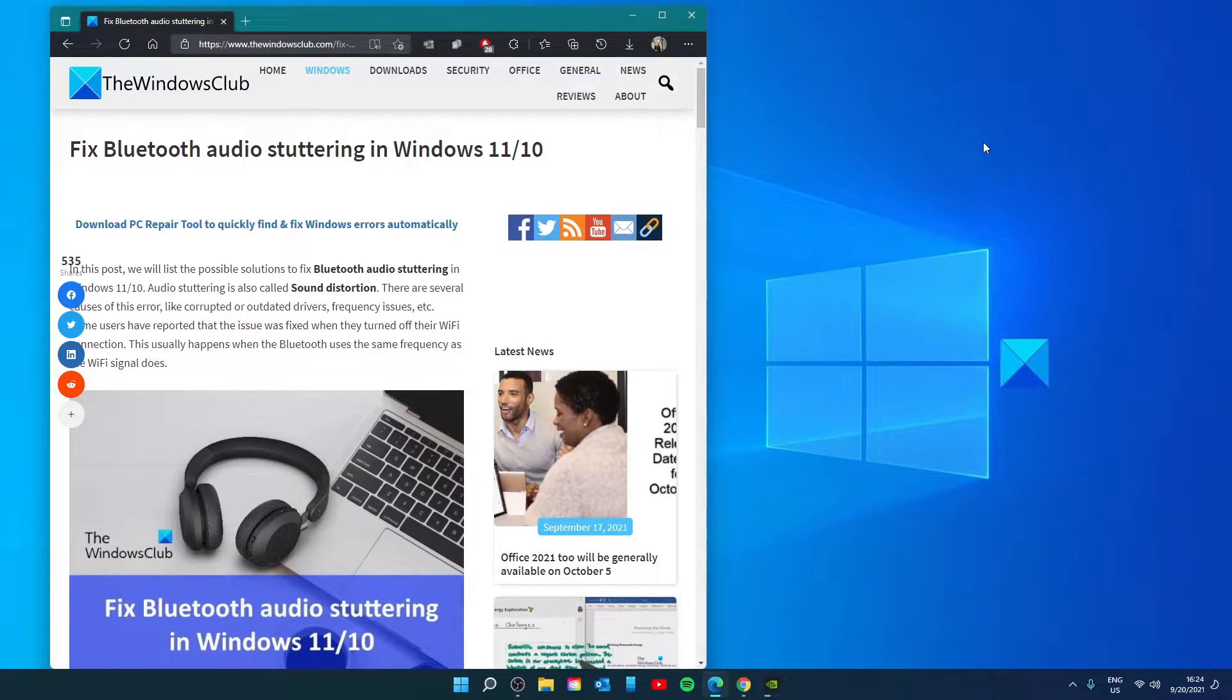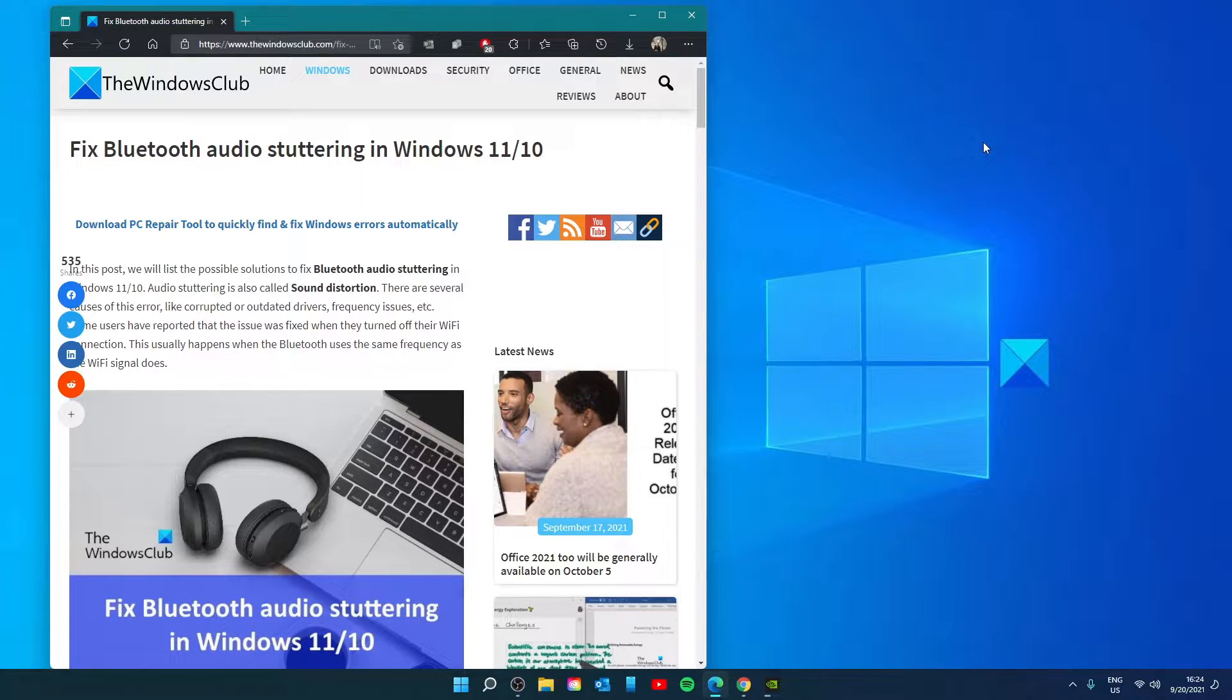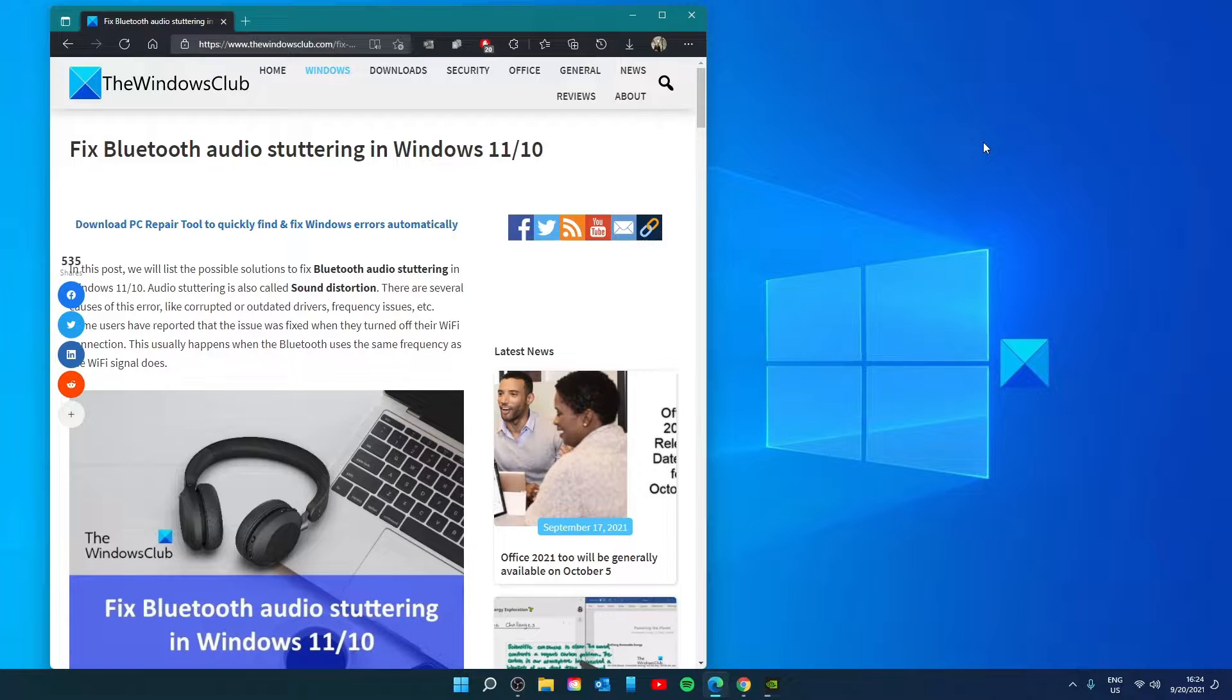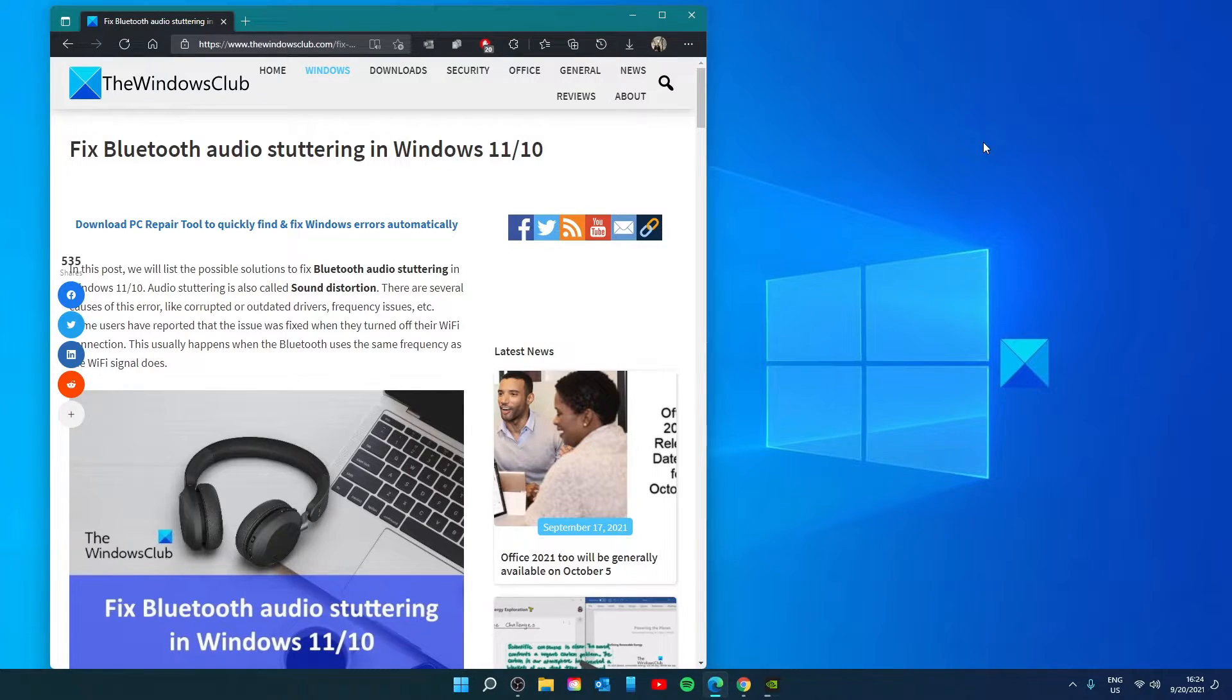Hello Windows Universe. In this video we will talk about how to fix Bluetooth audio stuttering in Windows. For a more in-depth look at the topic, we will link an article in the description down below.